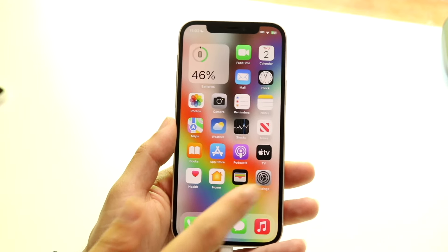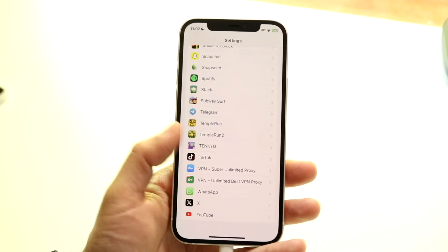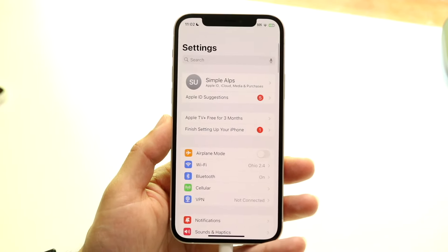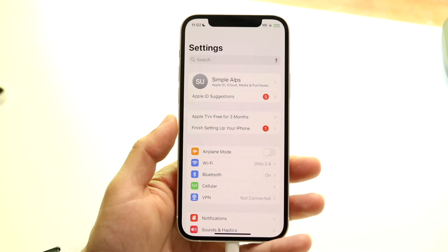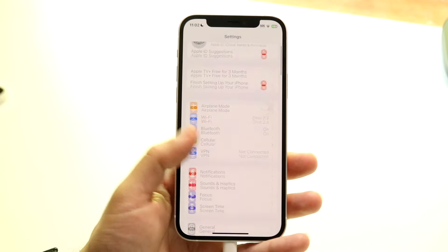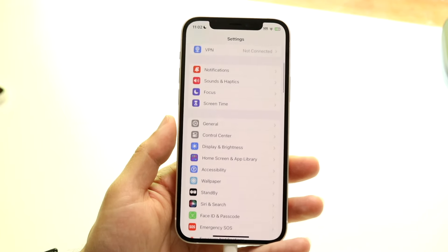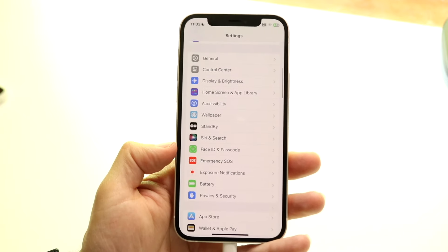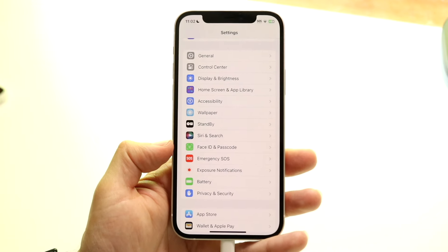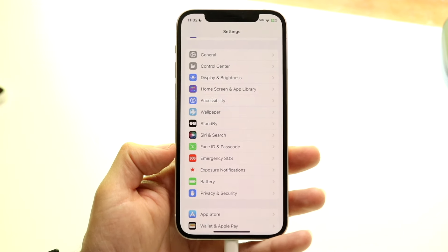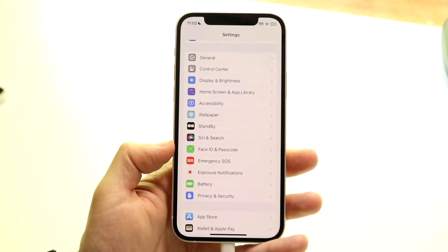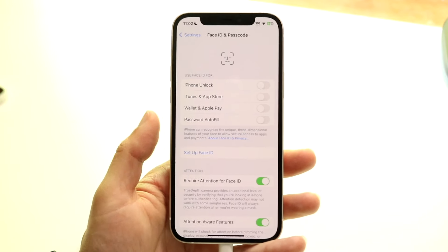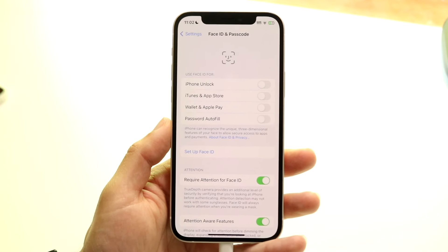The first thing you're going to want to do is hop inside of your Settings application. When you do that, you'll come to this particular page. What you're going to want to do here is scroll down until you see the option that says Face ID and Passcode, or Touch ID and Passcode — it really just depends on what you're trying to set up. In this case, it's Face ID and Passcode, and we're going to click on that.